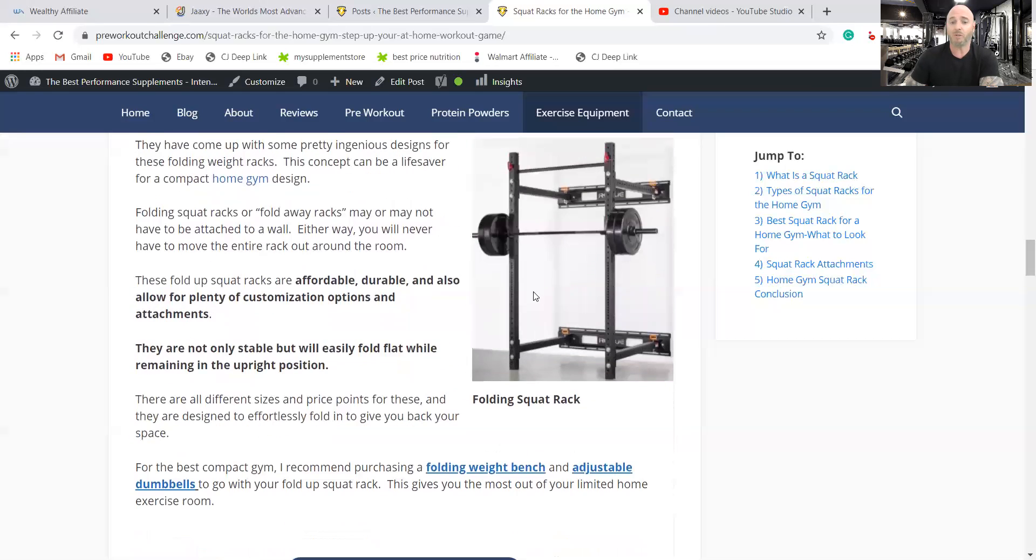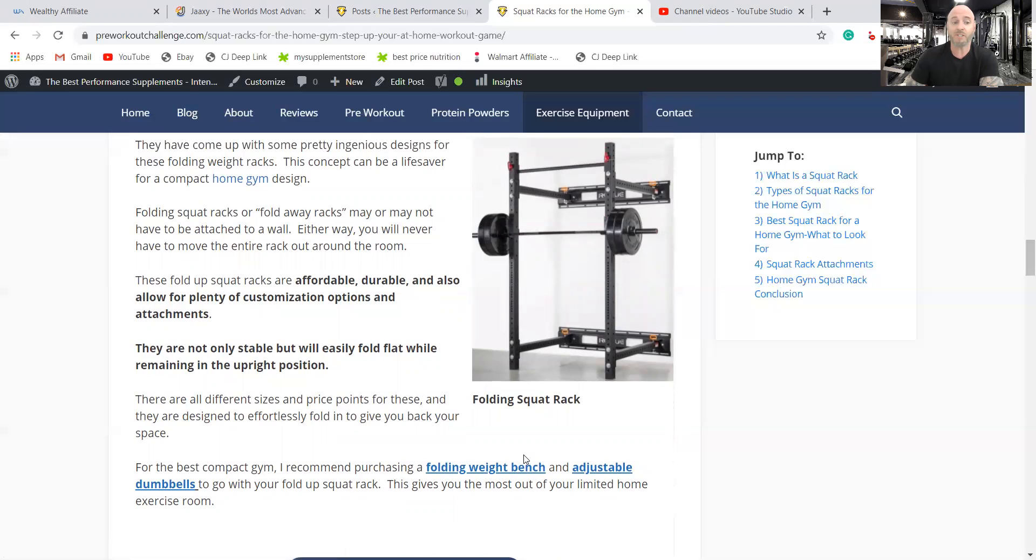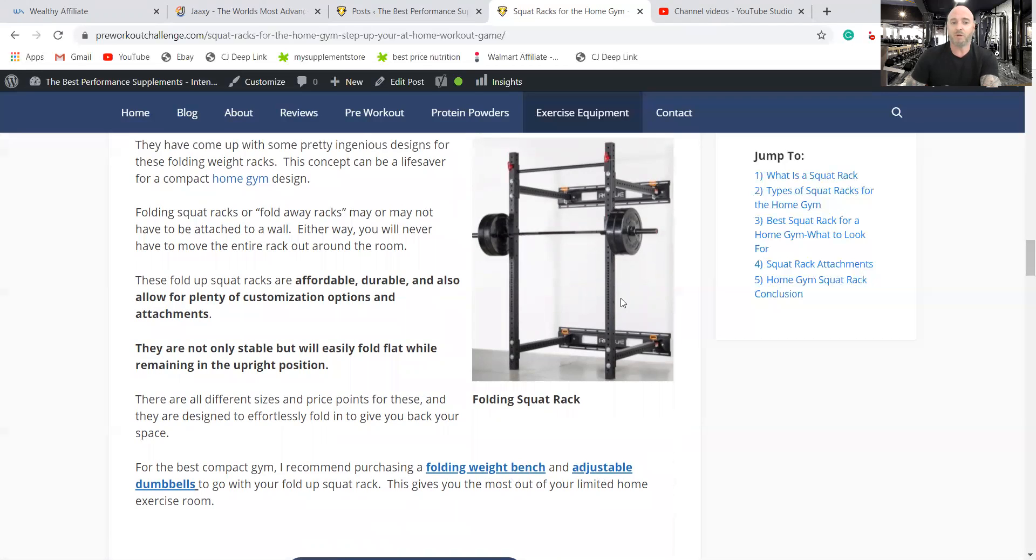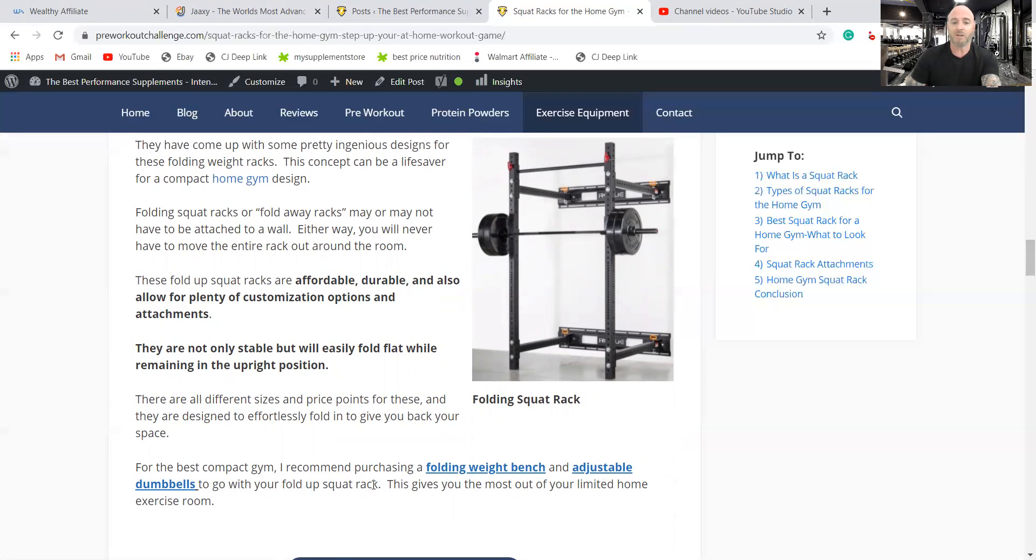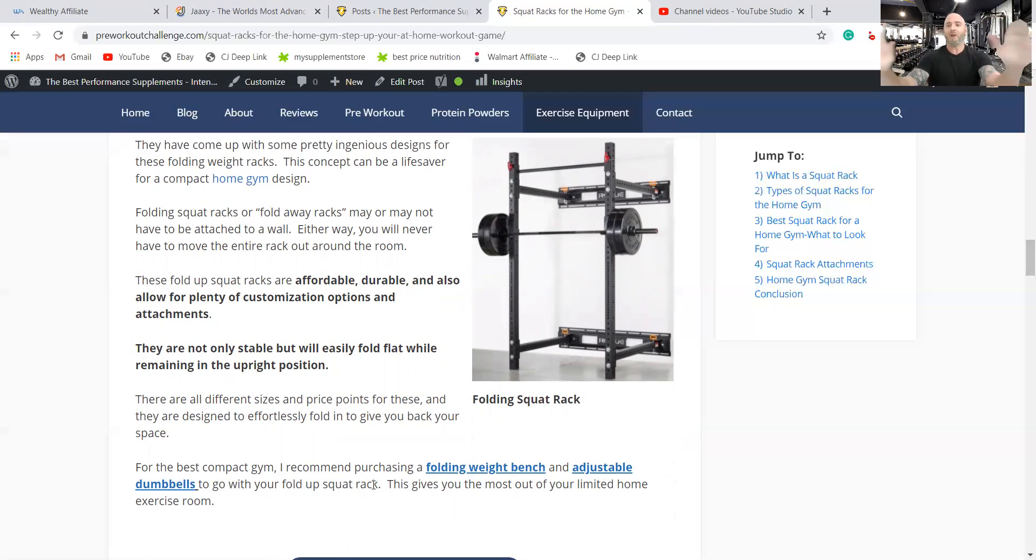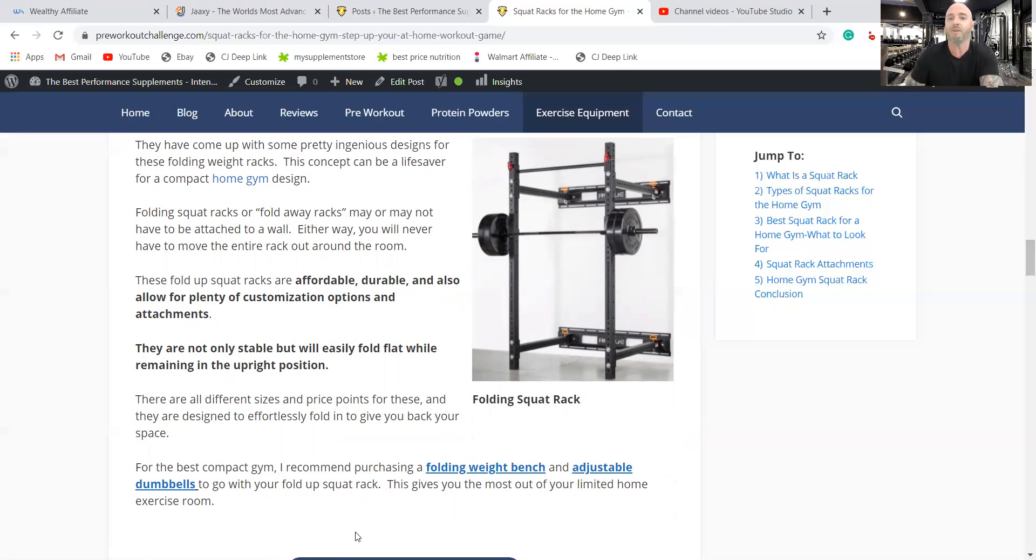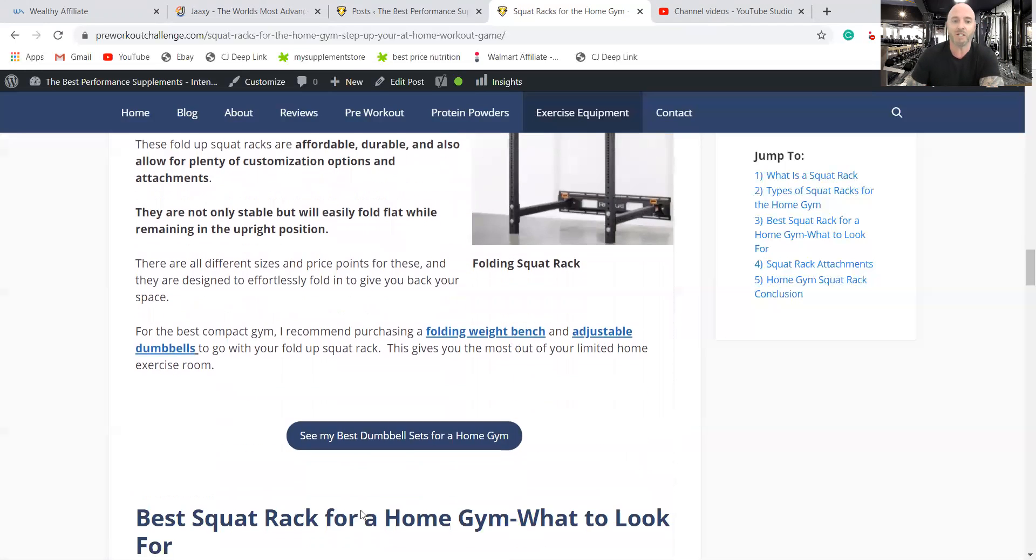I had mentioned also if you have a small home gym, you can add a folding weight bench and adjustable dumbbells. So if you were to put a folding squat rack, folding weight bench and adjustable dumbbells, all this stuff would go away into a very small area. You would have the entire rest of the room to use if you have a small exercise room.